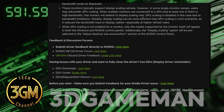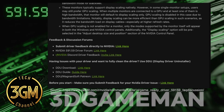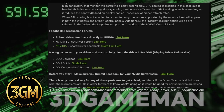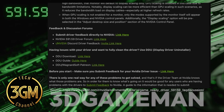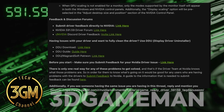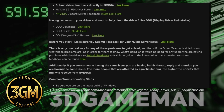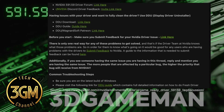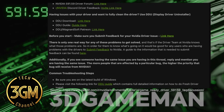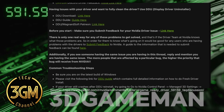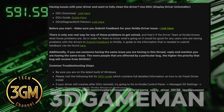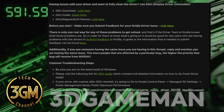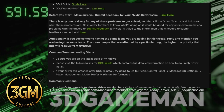You can try to fix the horizontal lines by setting your power mode to prefer maximum performance. There are also reports of lower benchmark scores and broken motion smoothing in SteamVR. If you install this driver, use a clean installation tool.